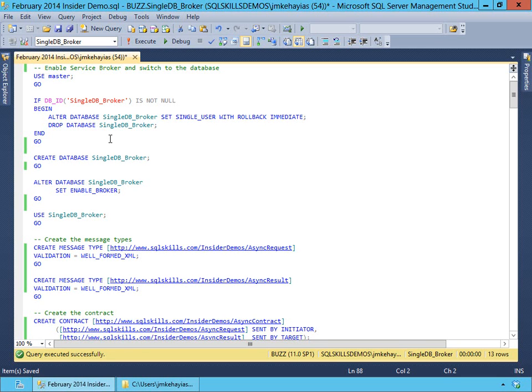Hi, this is Jonathan Cahias with SQLSkills with another insider demo video. This week I'm going to show you how to use Service Broker to do asynchronous processing of long-running tasks and decouple those from your UI inside of SQL Server.